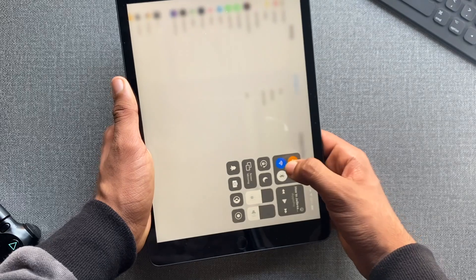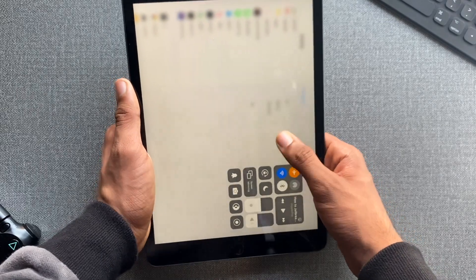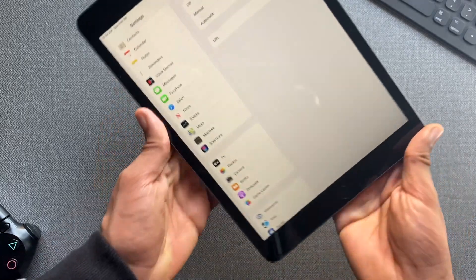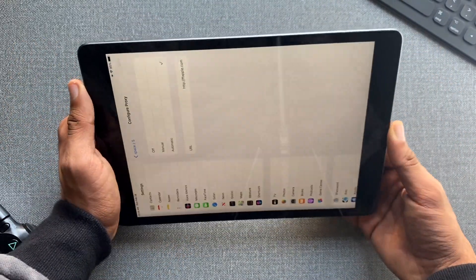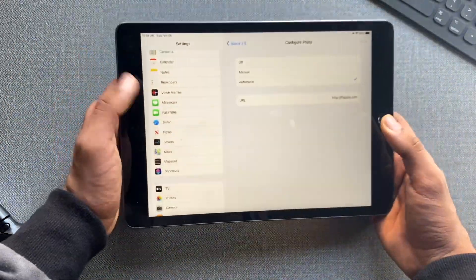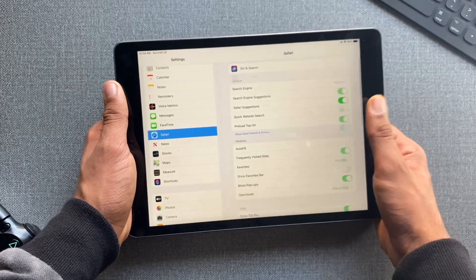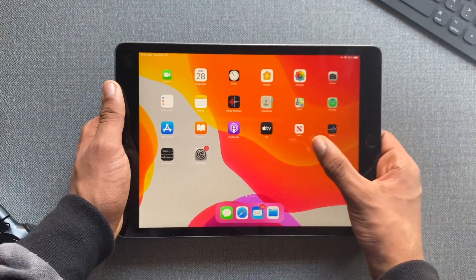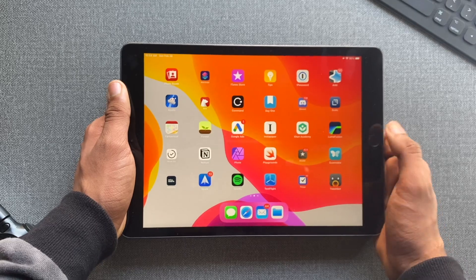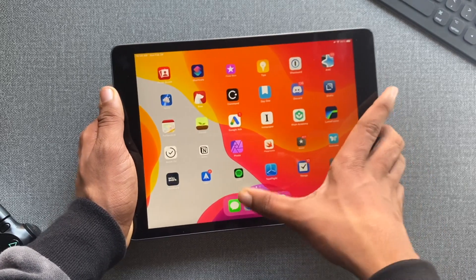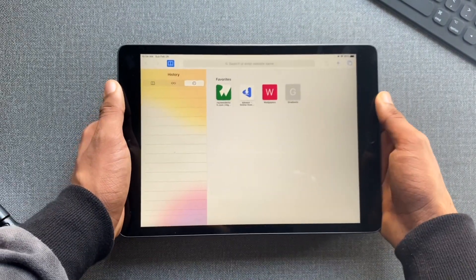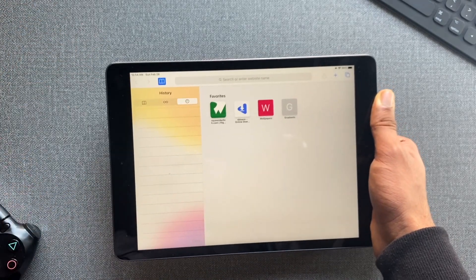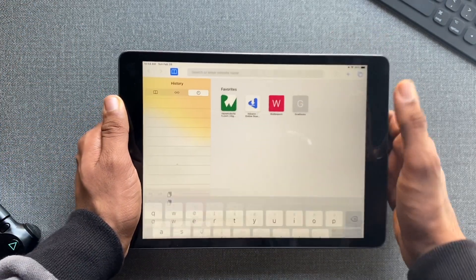Scroll all the way down in Settings, open Safari, scroll down, and clear all history and website data. Yes, you have to do it. It will also delete history and website data from your iCloud-connected devices, but that's fine — all we want is a jailbreak.